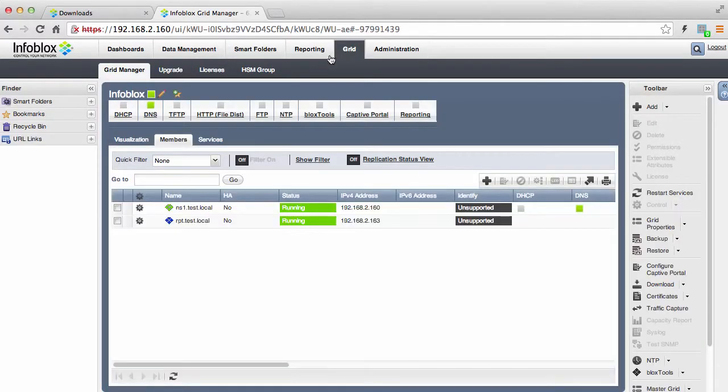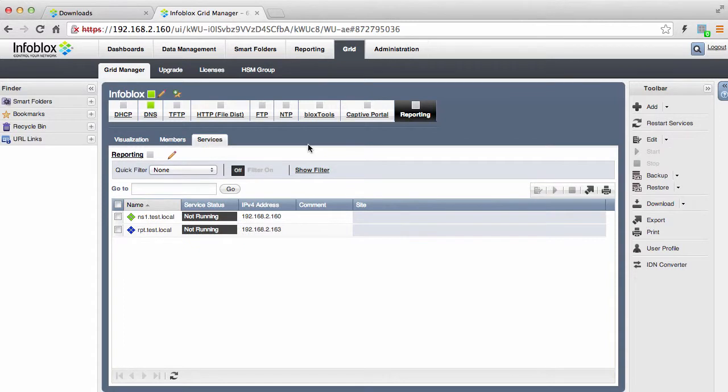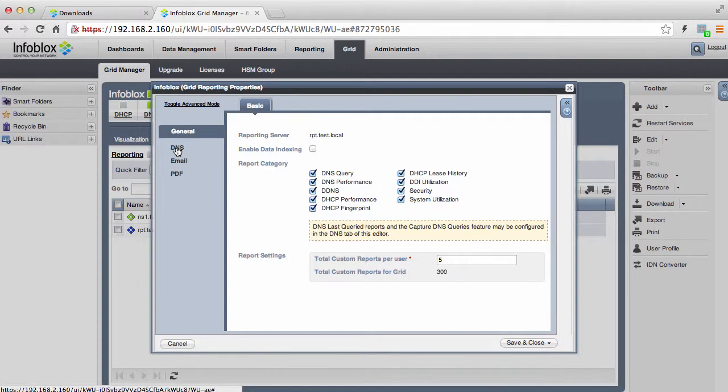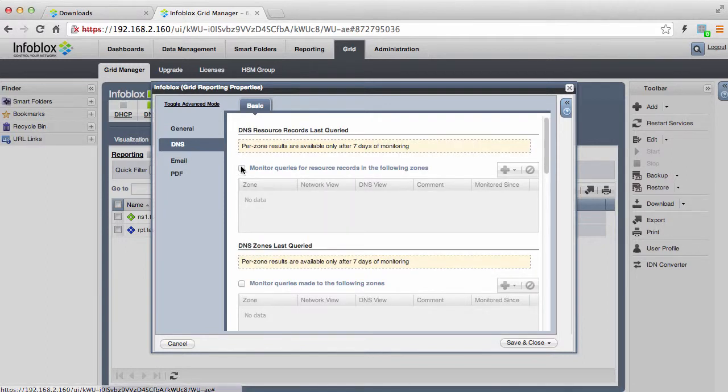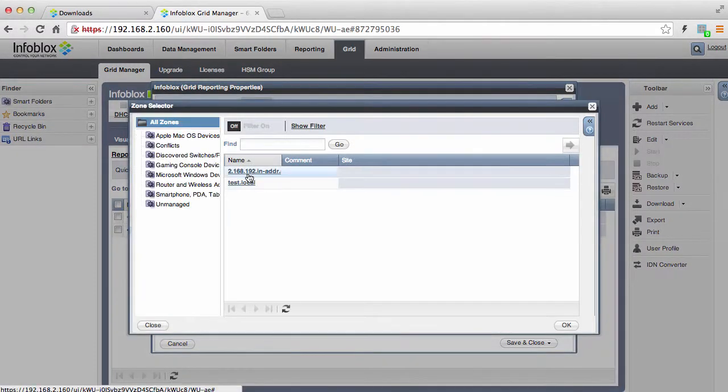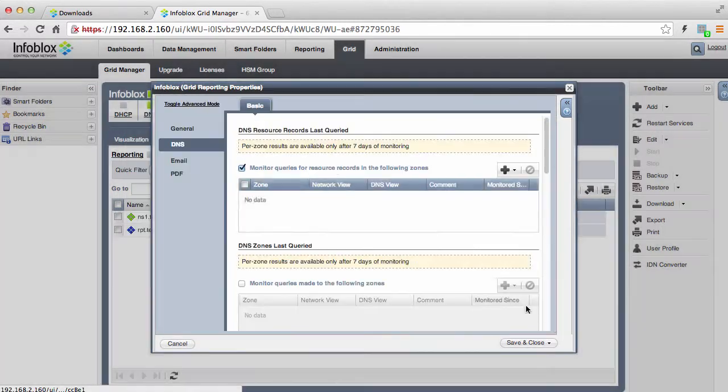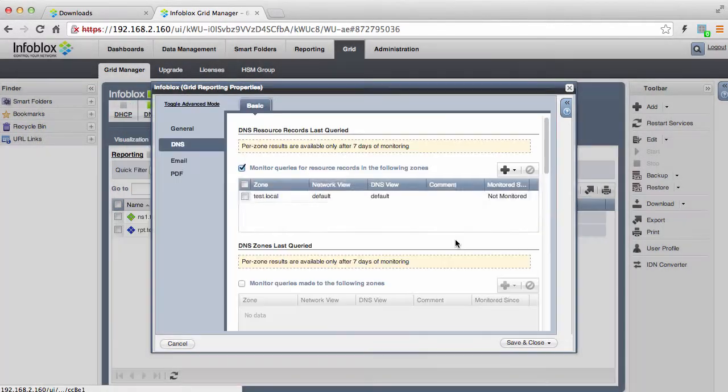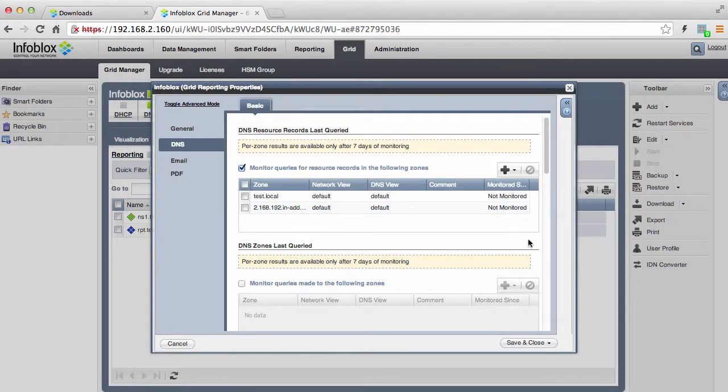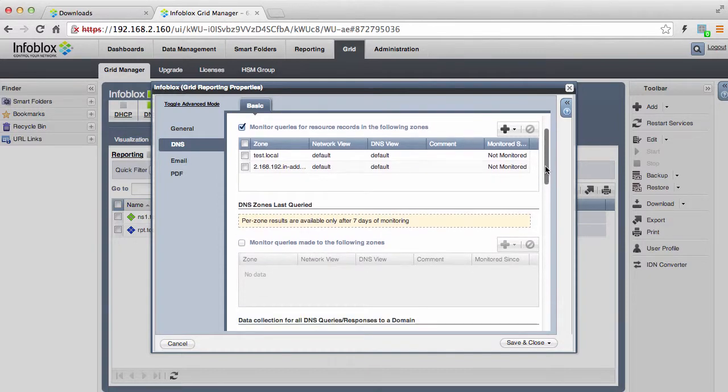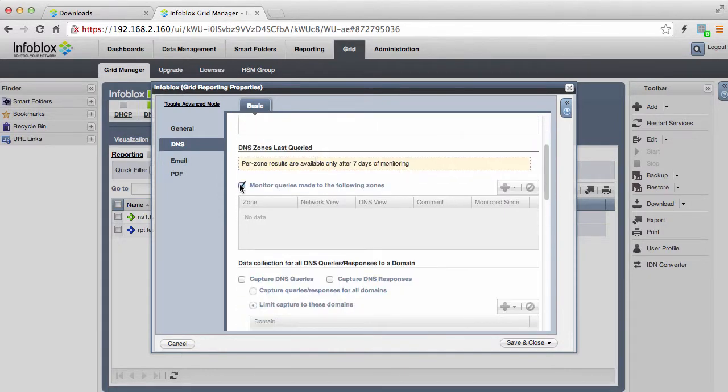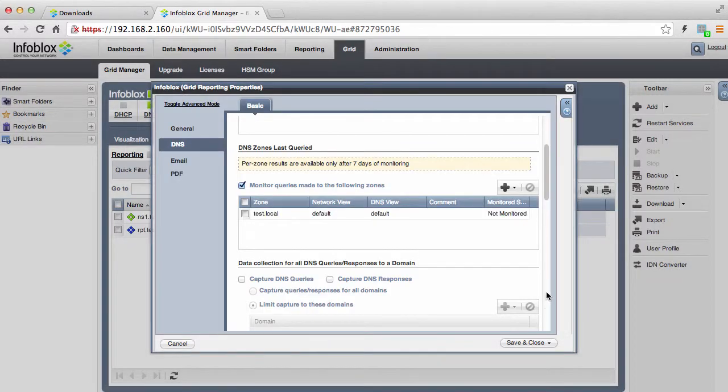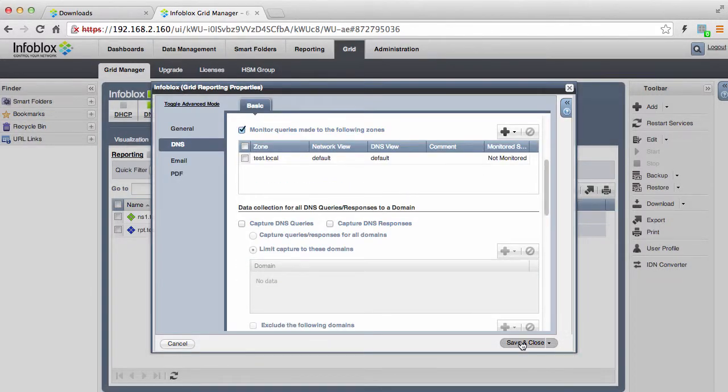Log back into the NIOS GUI and configure reporting by opening the grid reporting properties and select the report categories you want your new reporting member to track. You can monitor DNS resource records and zones last queried by selecting the DNS option and then selecting which zones you would like your reporting server to track the last query date for both zones and zone resource records. You can choose both forward and reverse zones. For more detailed information, please consult the admin guide.